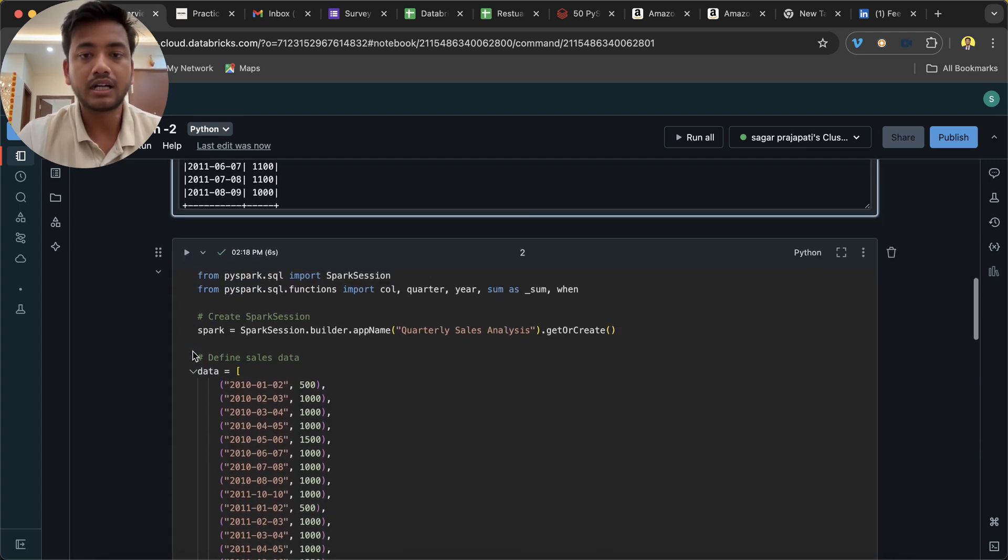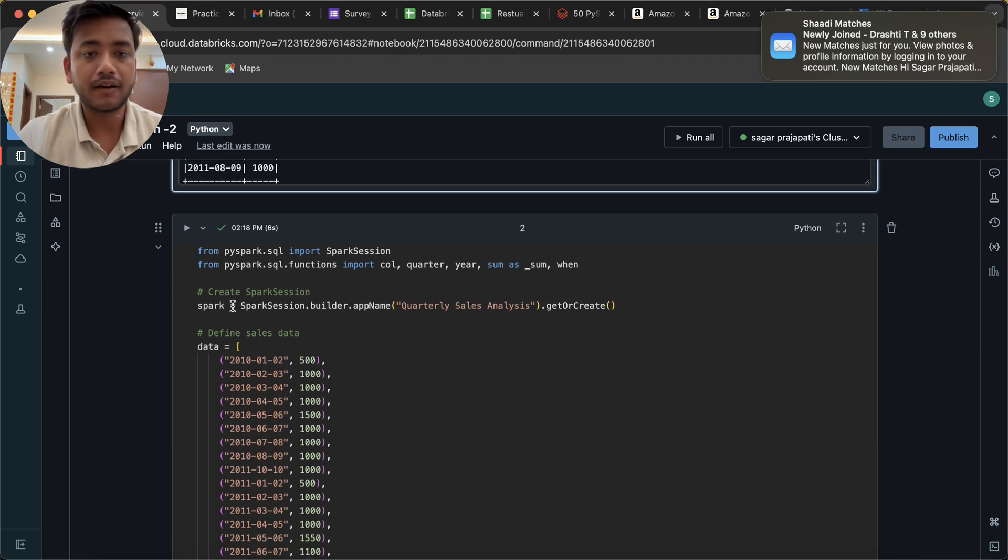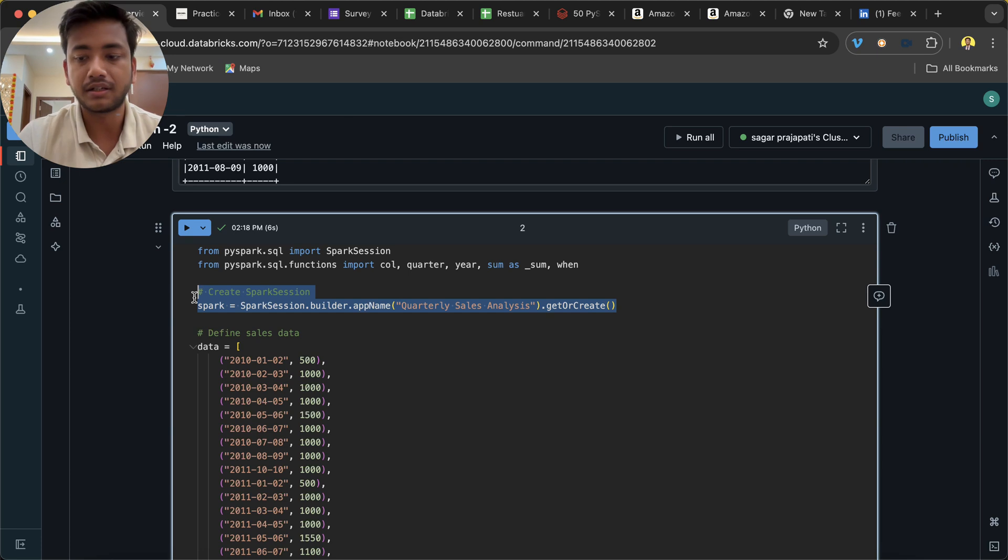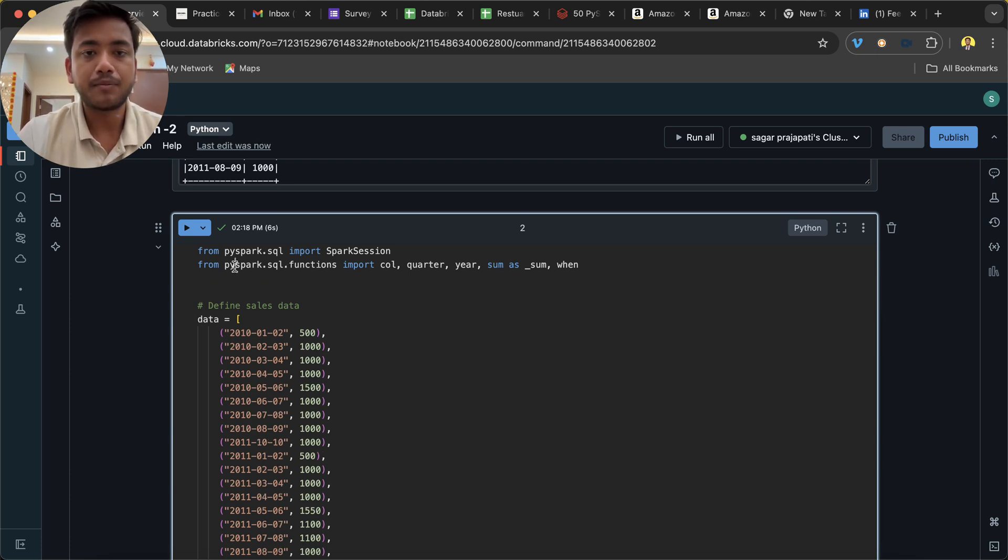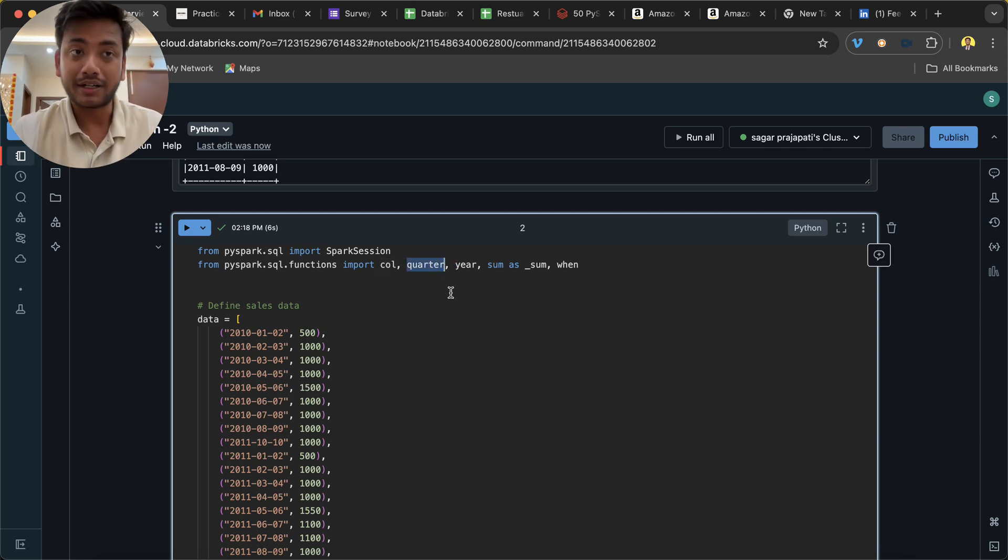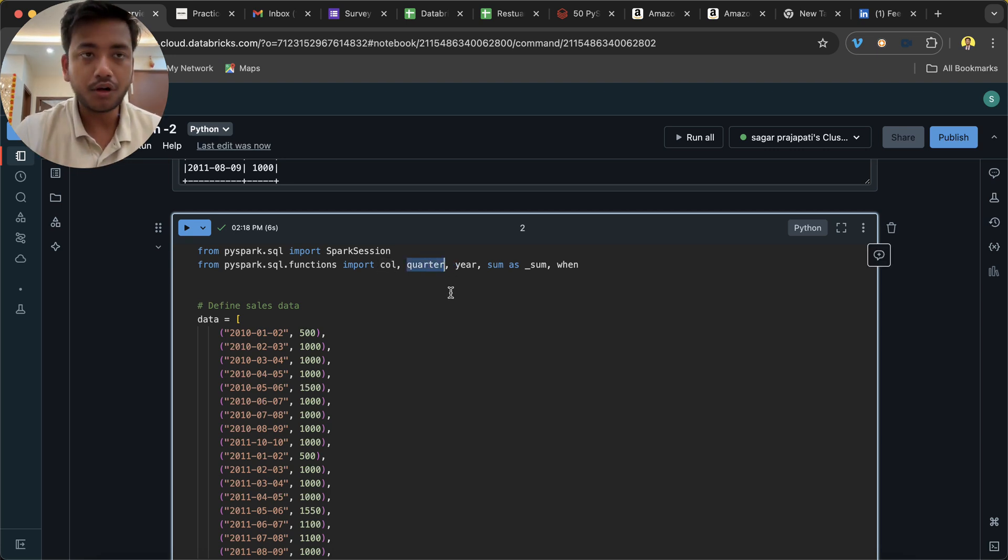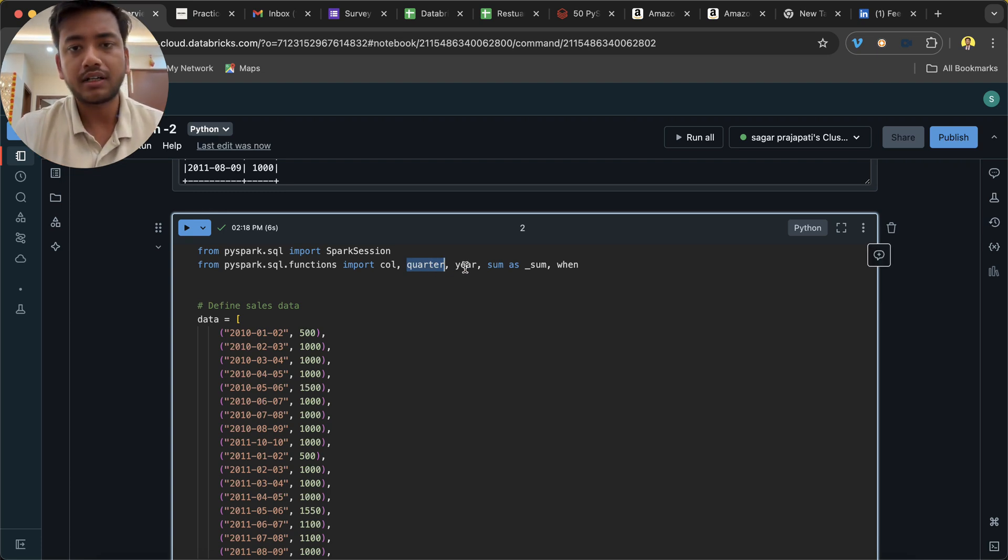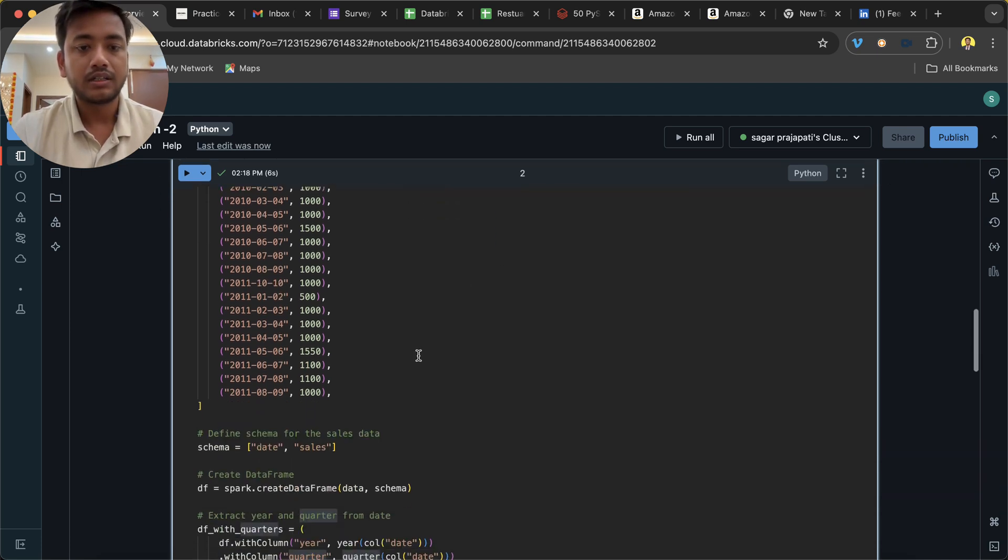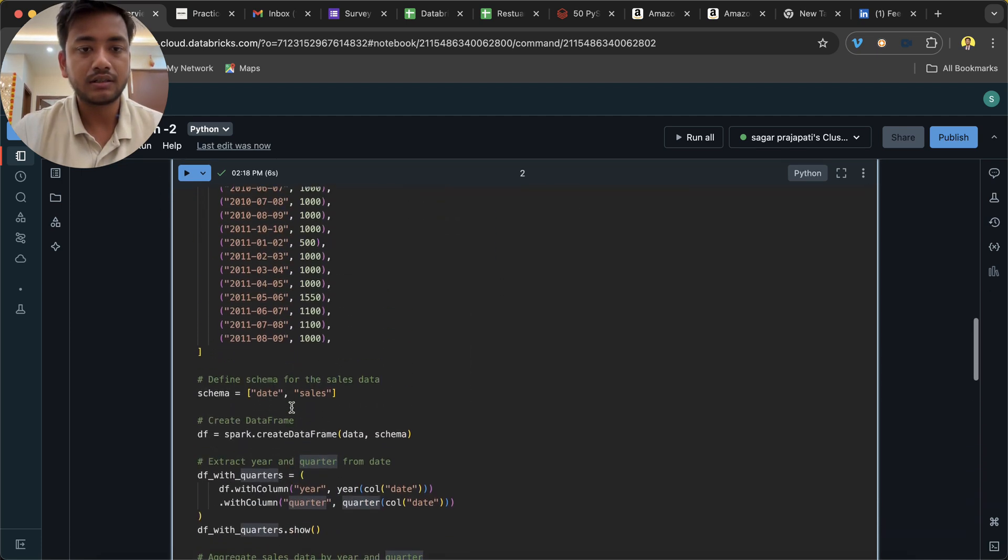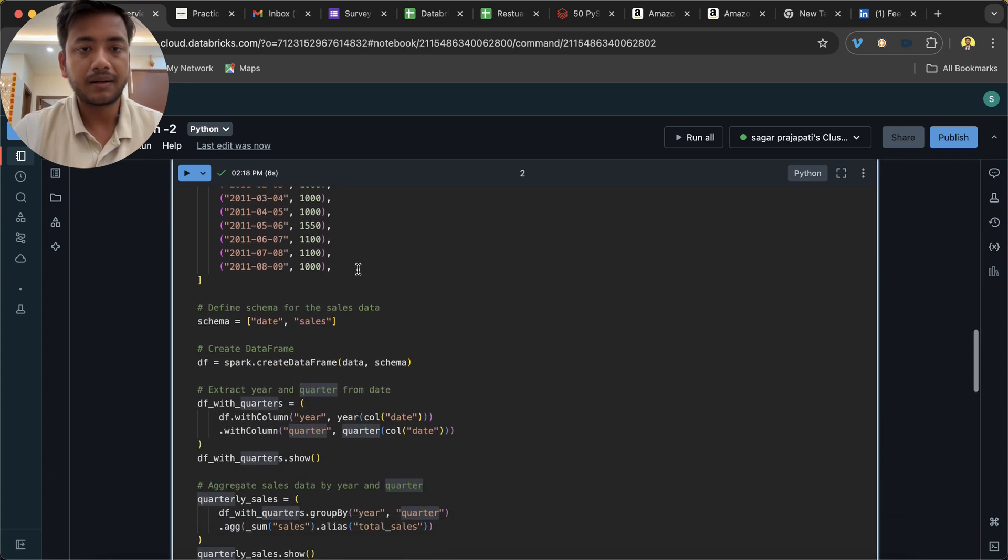Now let's go back to this. I was showing the data. We are creating a Spark session - it is not needed as of now in Databricks, so I can remove it. Now what I am doing is importing some functions like quarter, because I need to find out the quarter. If you want to write your own logic you can add it, but since we have predefined functions we can use them - quarter, year, and sum.